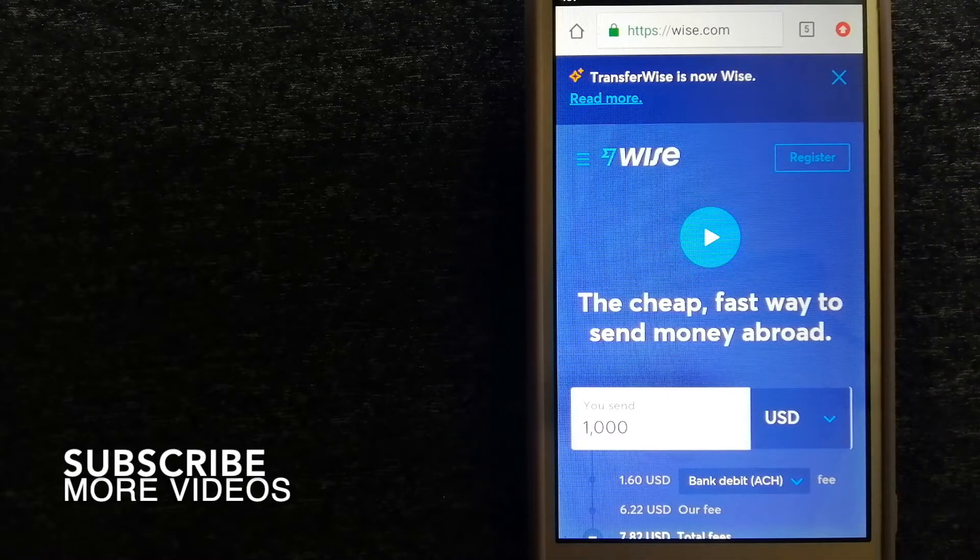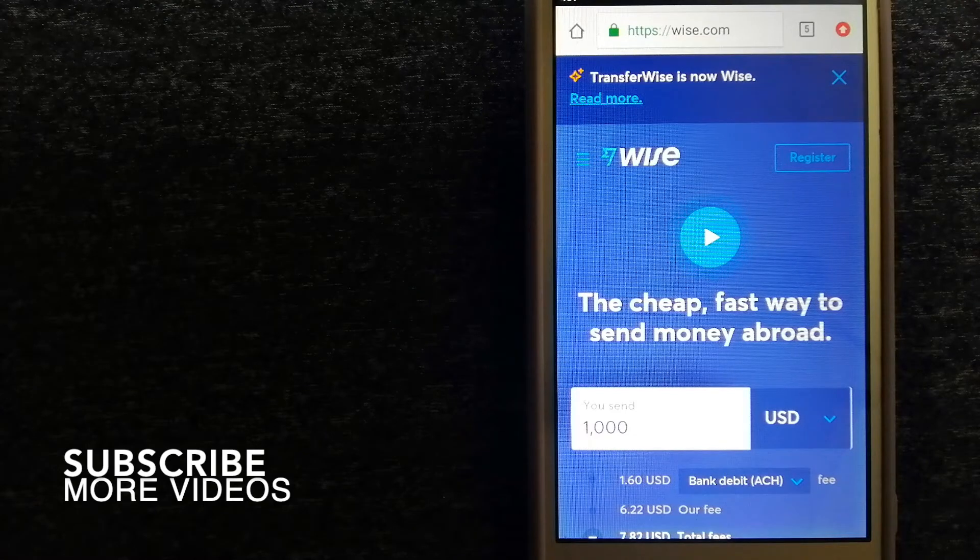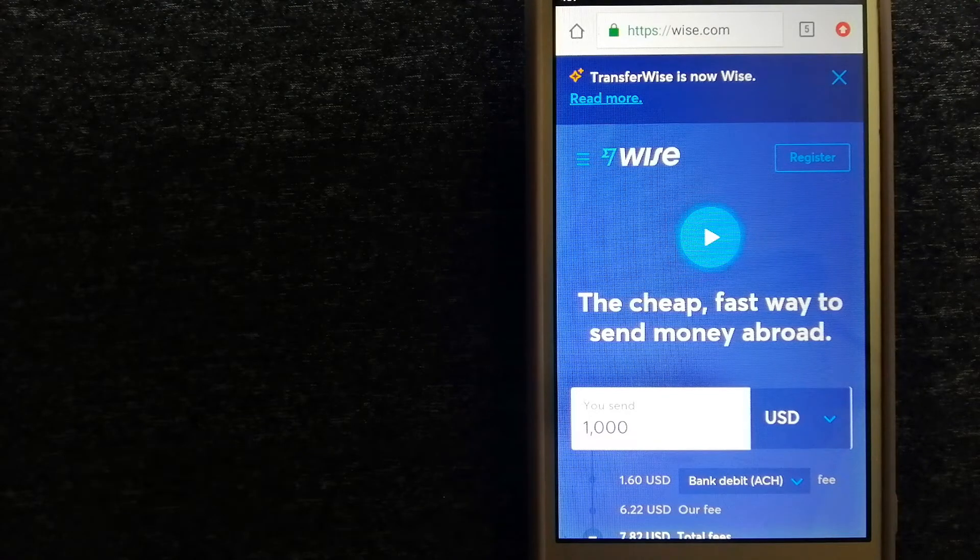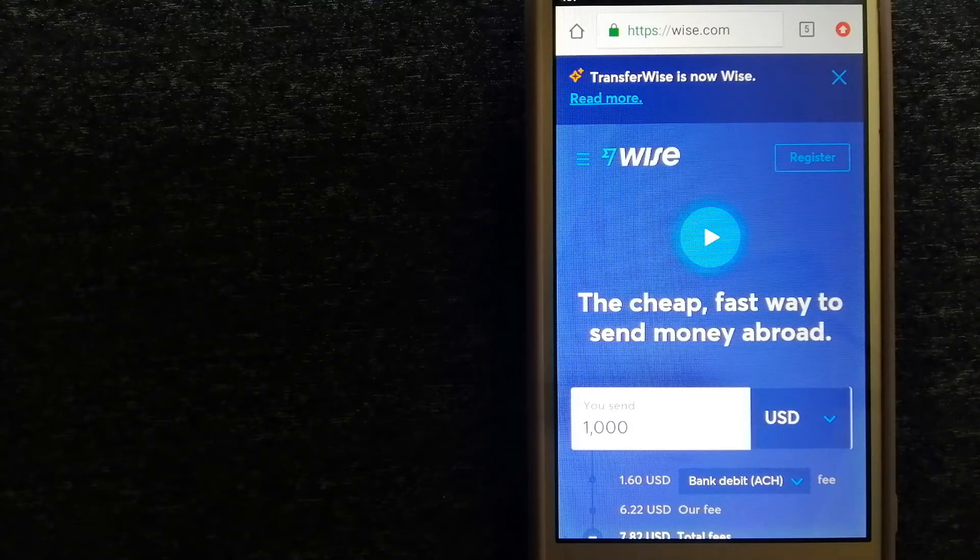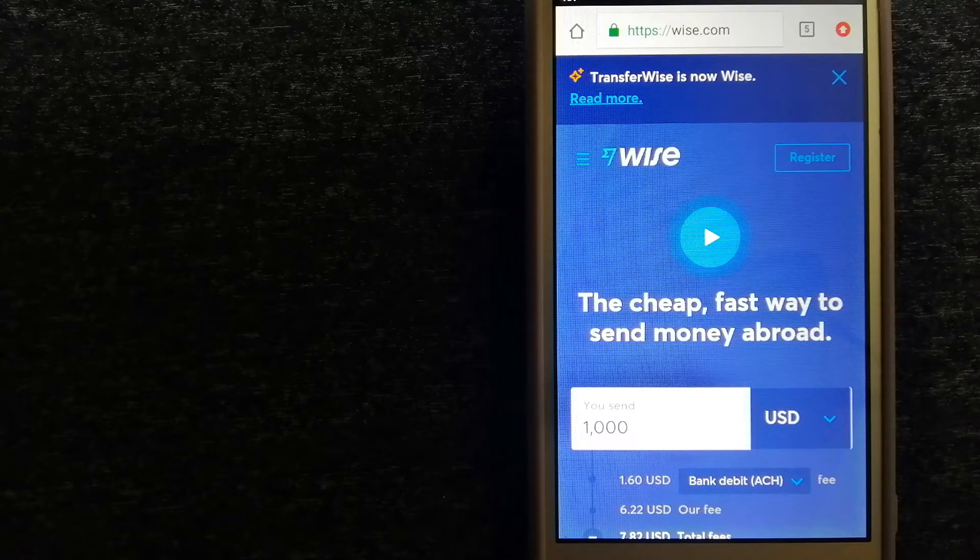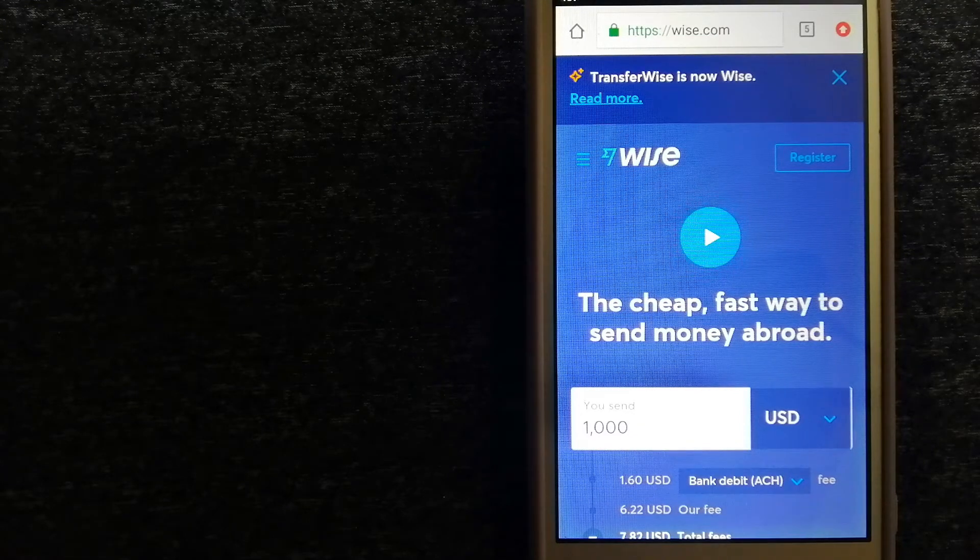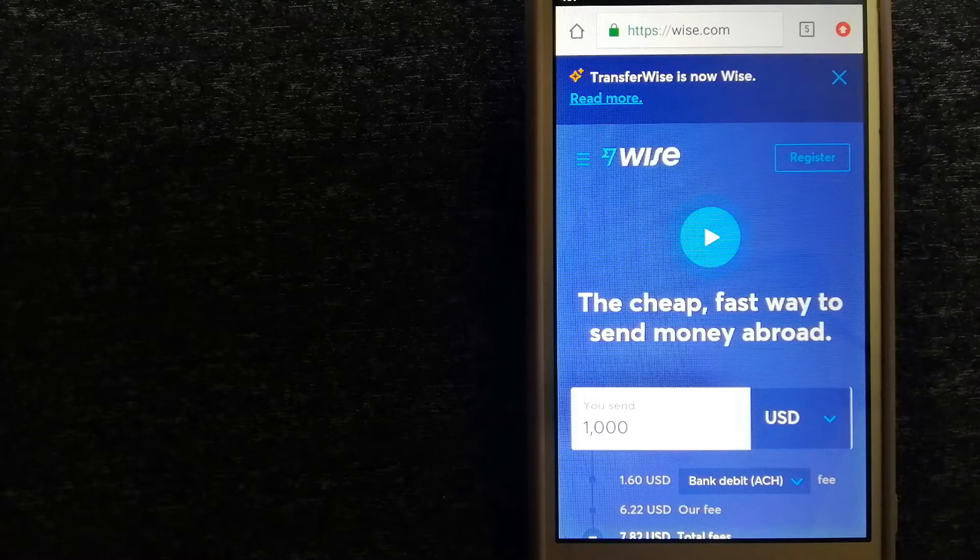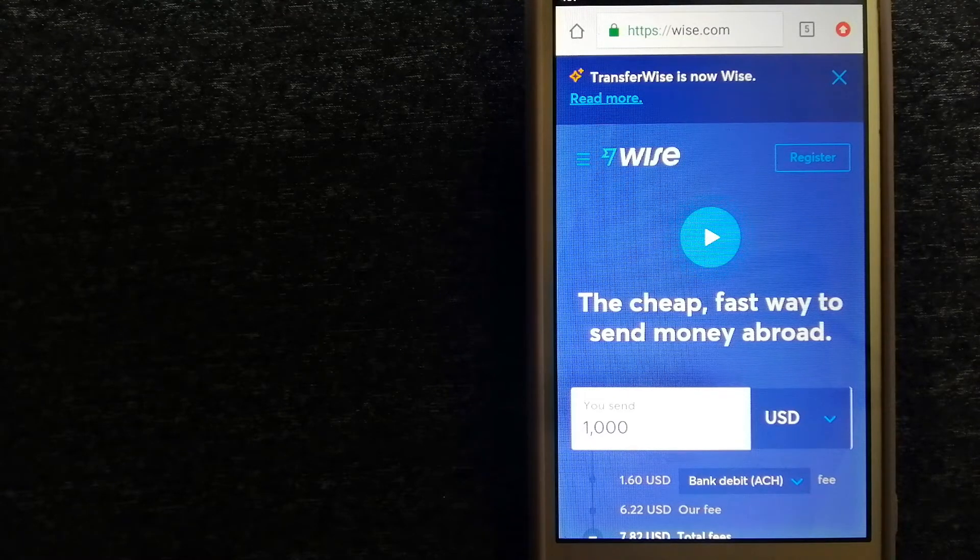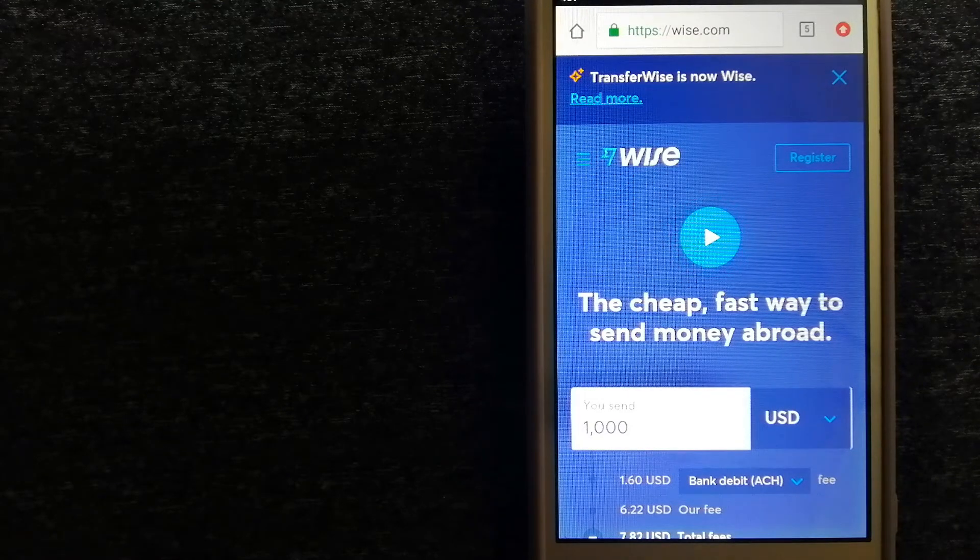Our first option is Wise, formerly known as TransferWise. People on every continent around the world are choosing Wise to help them live, travel, and work internationally. They have the fairest and the easiest way to send money overseas.